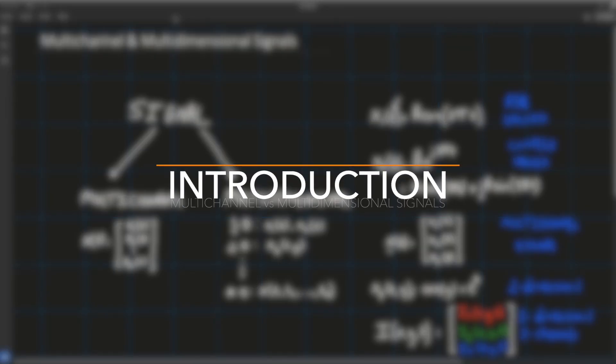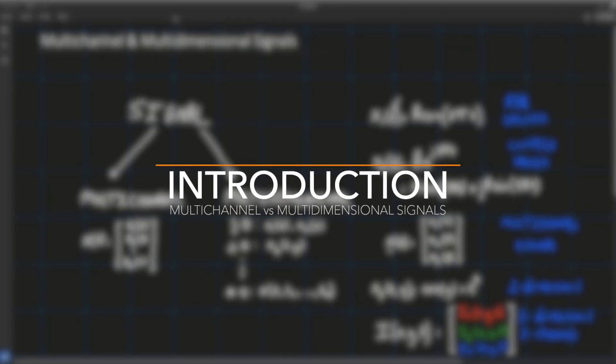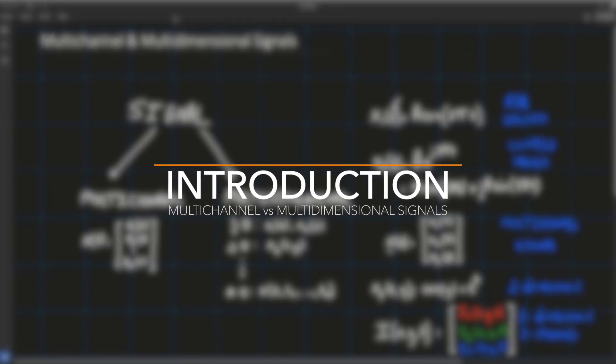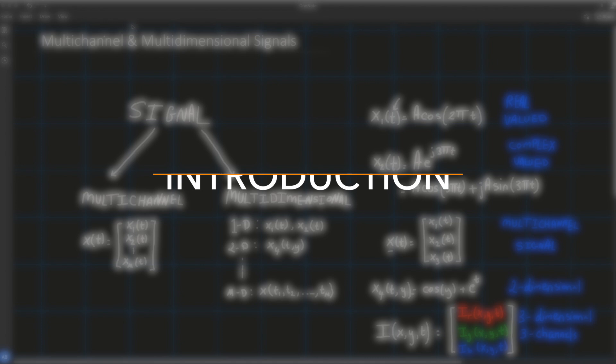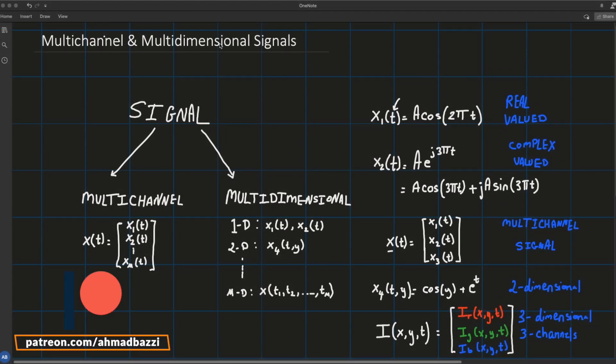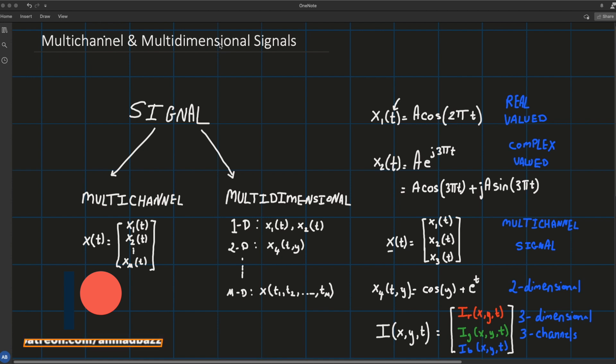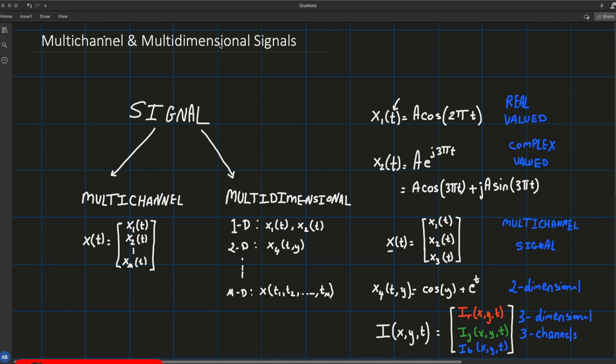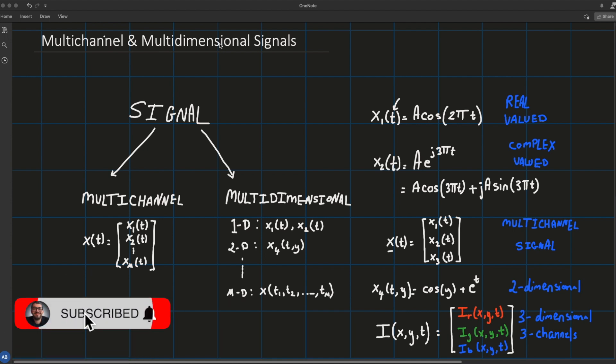What is up you guys, so in this one we're going to talk about multi-channel and multi-dimensional signals. What are they, how to do the distinction between those two types of signals?